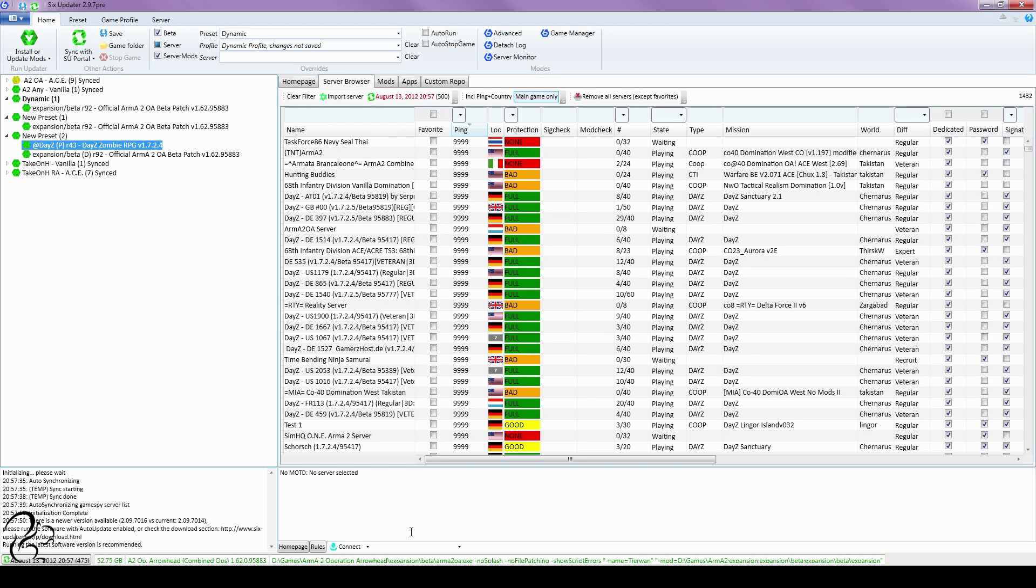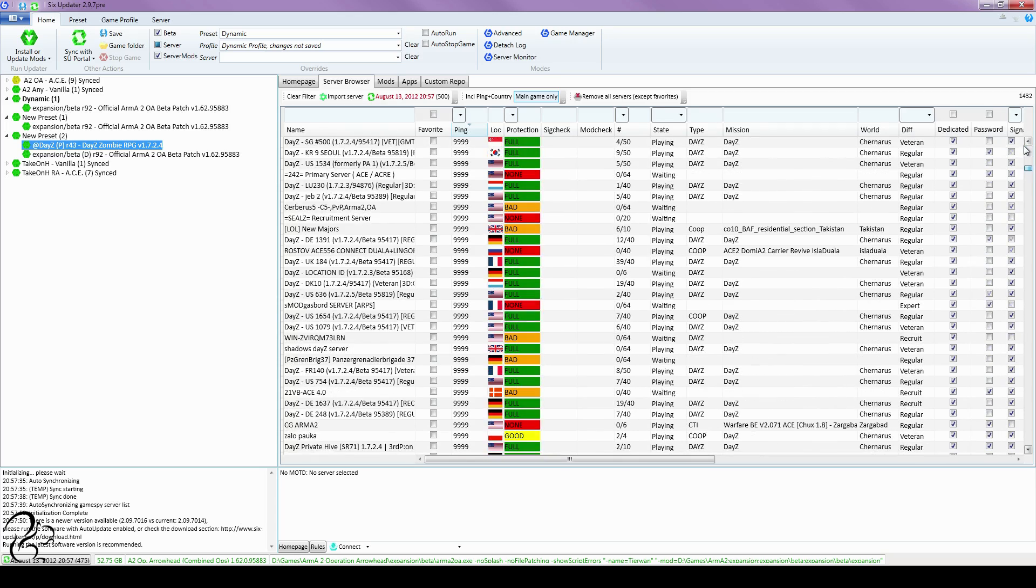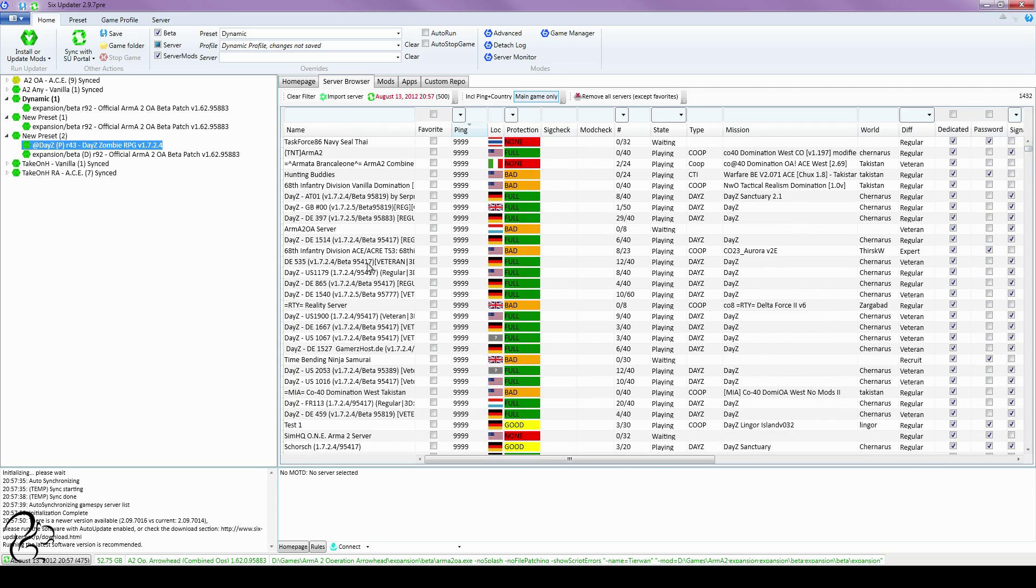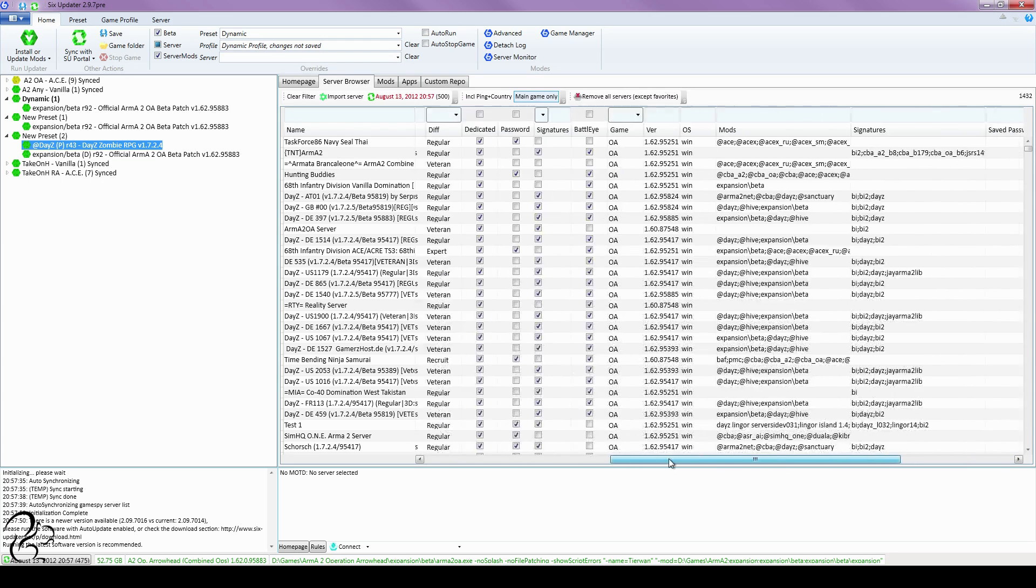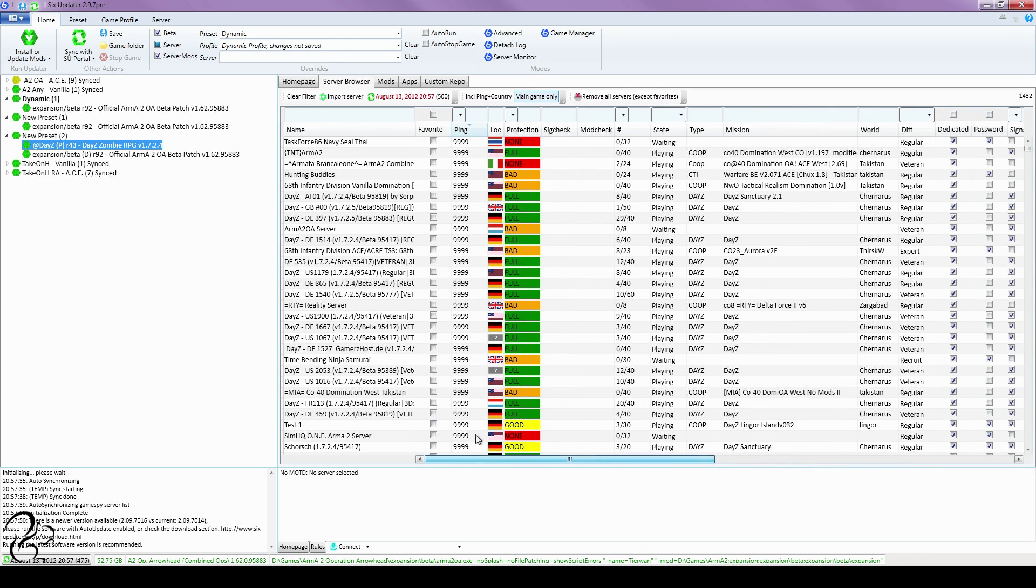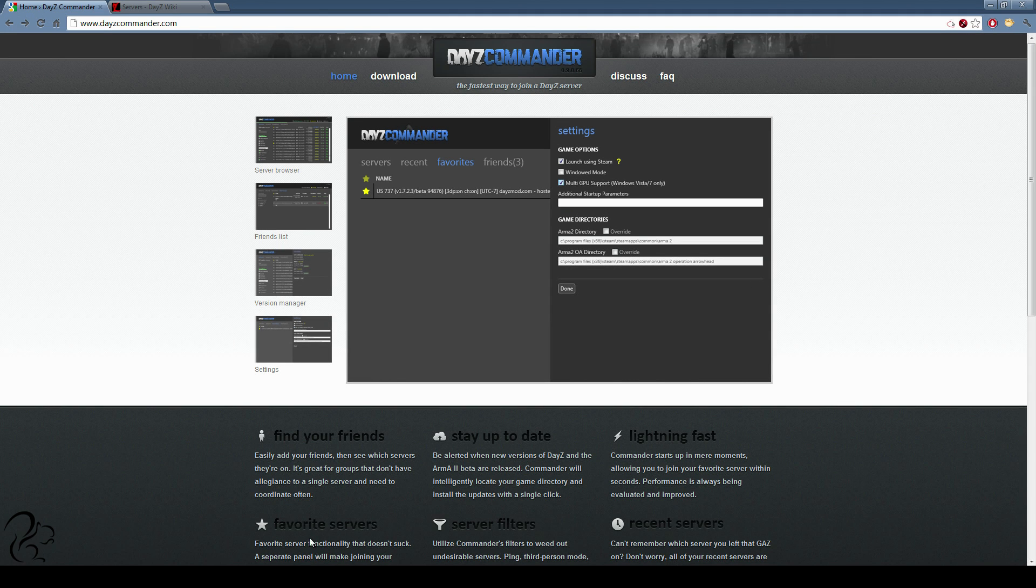I didn't actually use it to browse for servers. I used the in-game server browser, mostly because I didn't really think this was much use to be honest. It's just a big grid of stuff. Recently, however, I've discovered another tool which is called DayZ Commander.